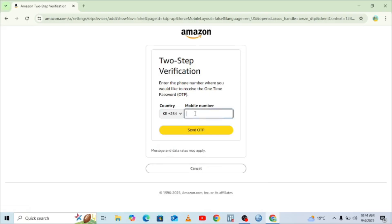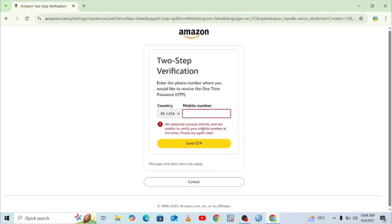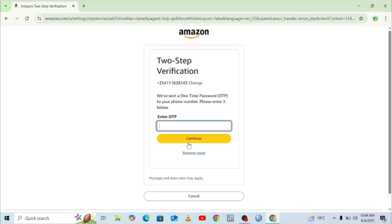Let me enter my contact here — you can see the problem, which may resemble the problem you are going through. We get the message: 'We detected unusual activity and we are unable to verify your number at this time, please try again later.' And even when the verification code is said to be sent to us, in real sense I'm unable to get this verification code. This is the problem which I want us to fix, once and for good.